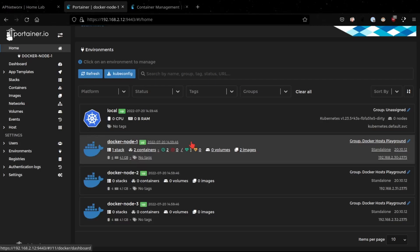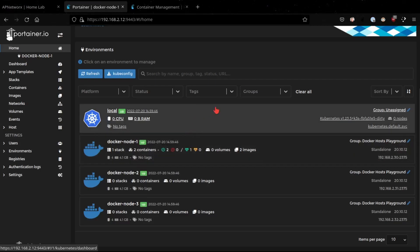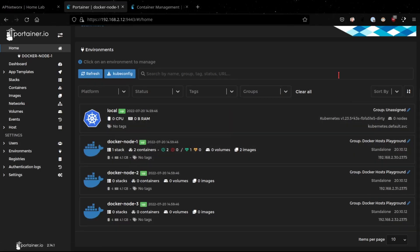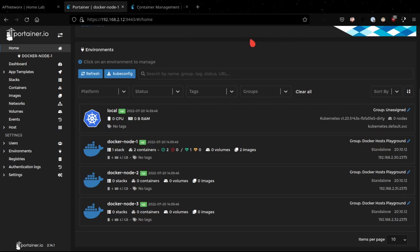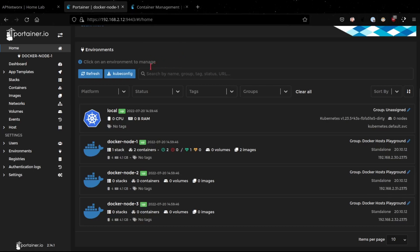Hi everyone and welcome to another video. Today we're going to be talking about Portainer. In this video I wanted to go over the process of reviewing what Portainer is and talking about the different features and functions of Portainer. Hopefully this will give you an idea of how you can use Portainer in your environment as well as potentially in your home labs. Without wasting any more time, let's just start.